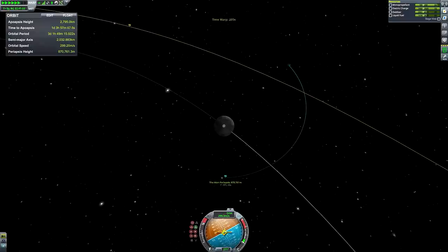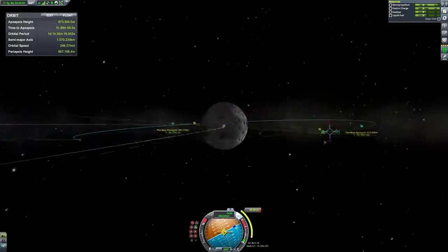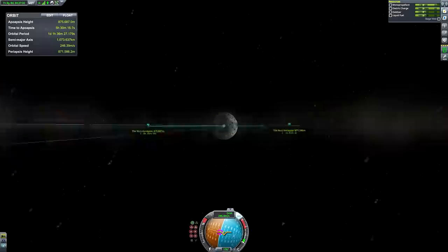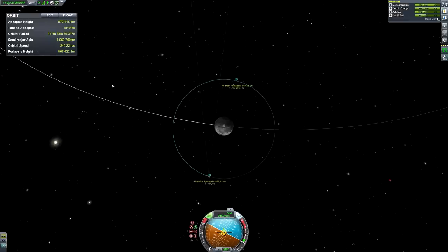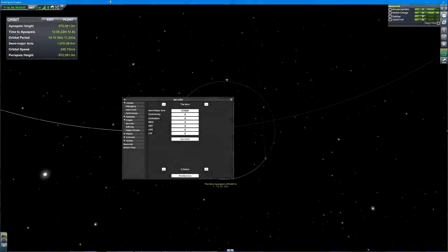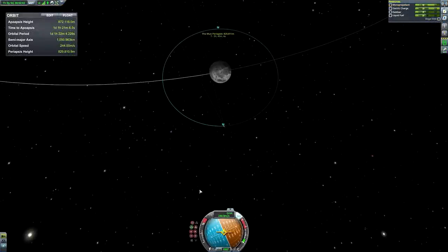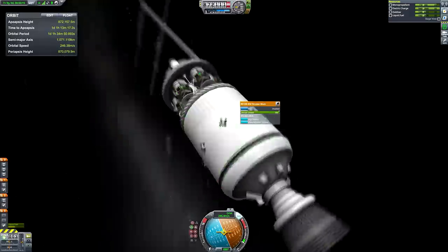Now we're moving on to the Mun. Unlike Minmus and Kerbin, a theoretical synchronous orbit around the Mun would be outside its sphere of influence, so we can't achieve synchronous orbit. That actually makes it easier — we don't need to worry about a very specific altitude. We can go for any altitude and focus purely on matching the orbital period. Having the same orbital period is the only thing you really need to ensure satellites don't drift away from each other.